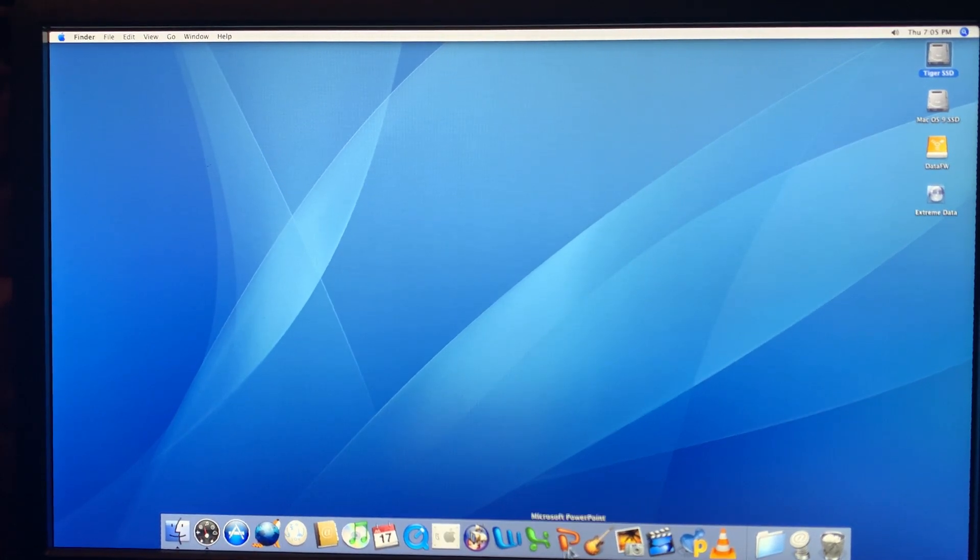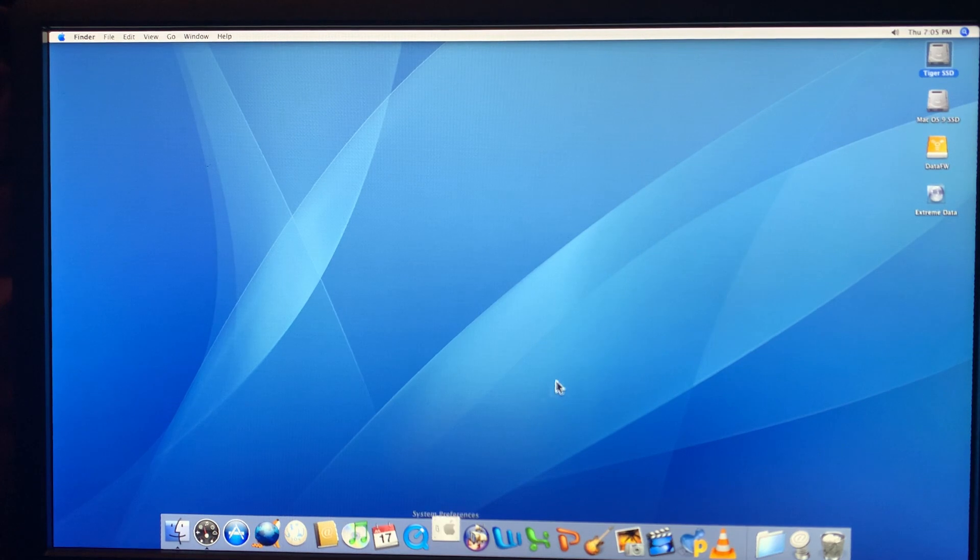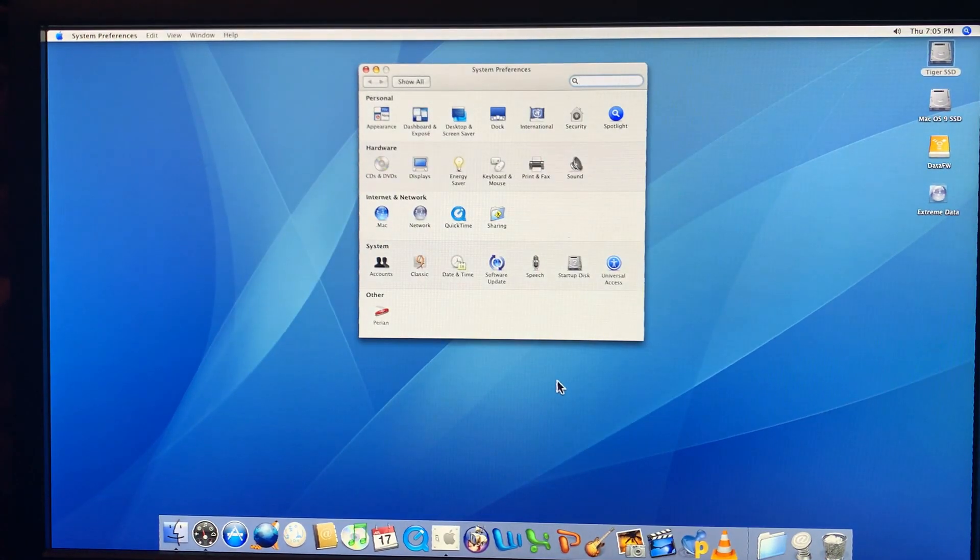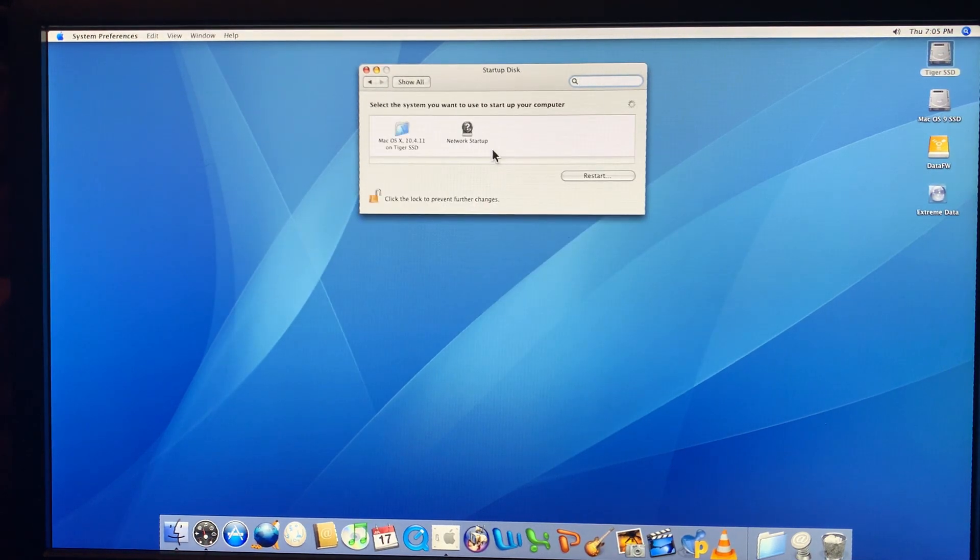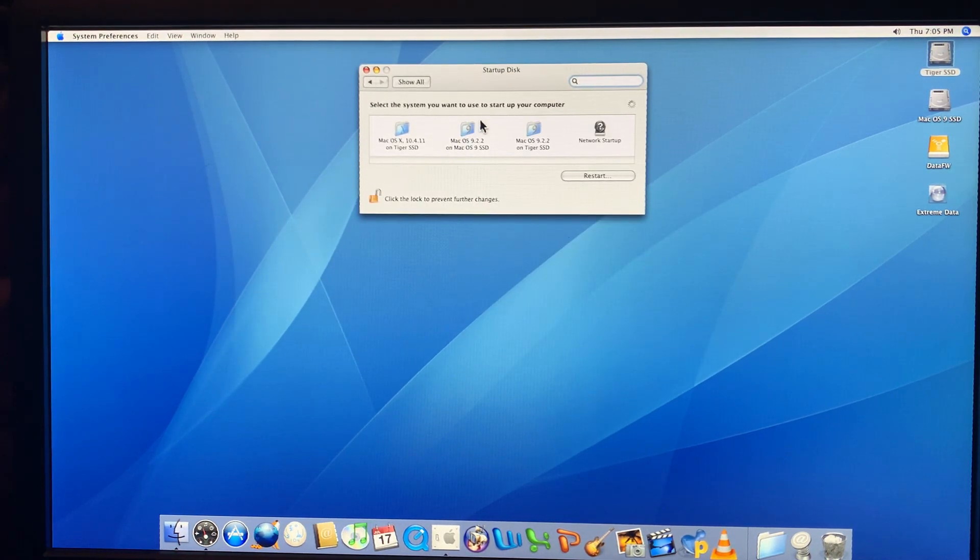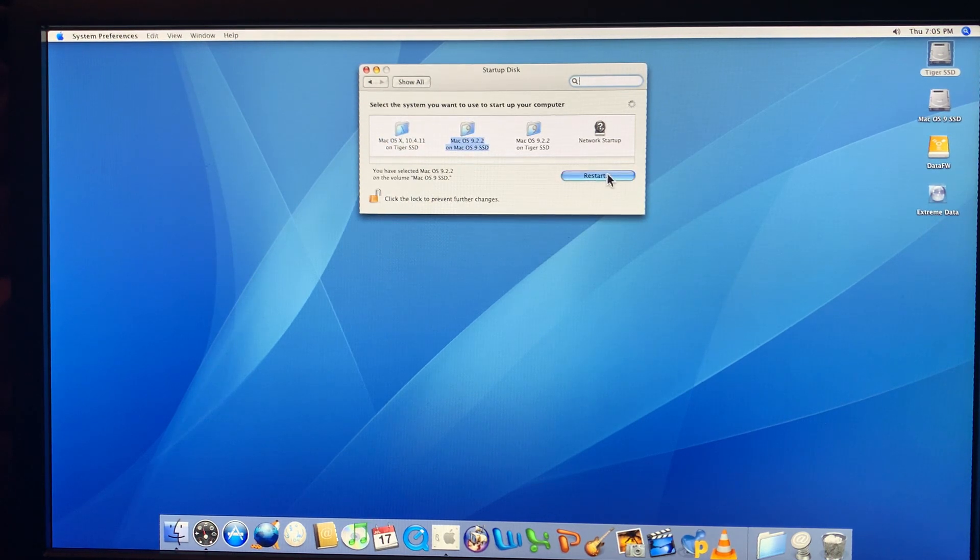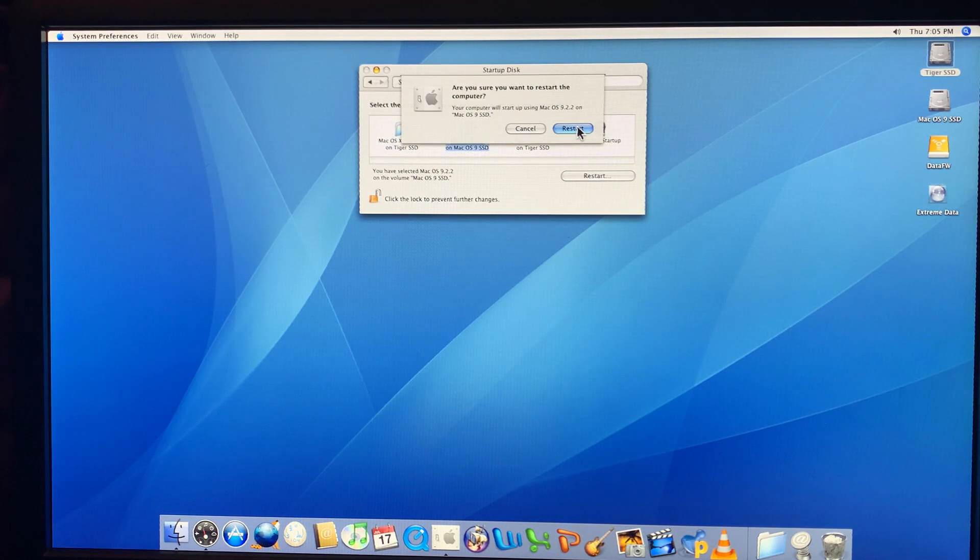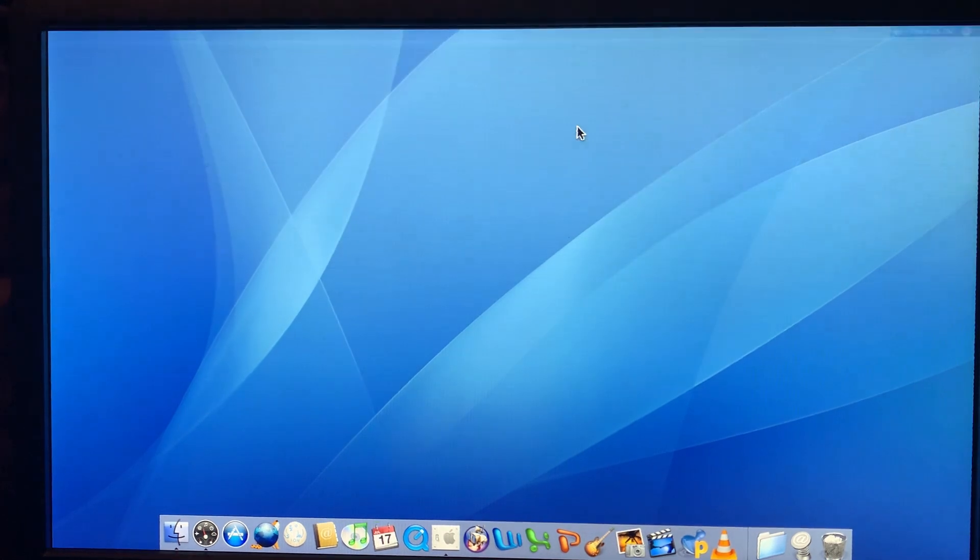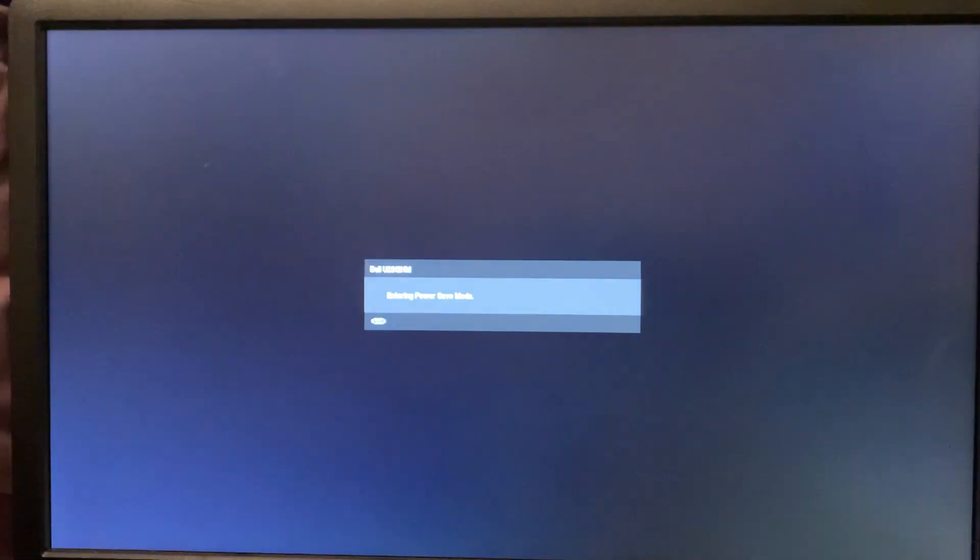Now, the reality, if you're going to use this machine, your best bet is going to be Mac OS 9. It came with OS 8 originally installed. It will run OS 9 absolutely fine. And we'll do the startup of OS 9 here.